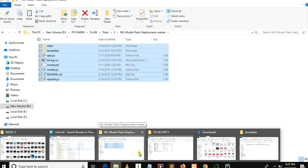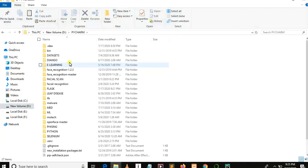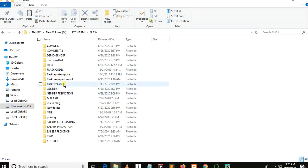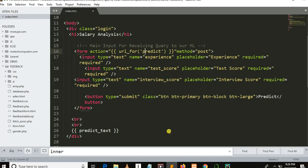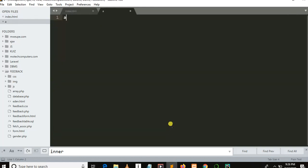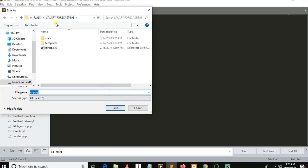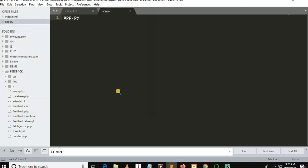The next thing we are going to do is create a new Python file. Let me click on the Flask salary forecasting folder, copy the path of this file, create a new file with a .py extension and save it. This is our Python file where we are going to create the Python Flask function, specify the route of our function, and so on.